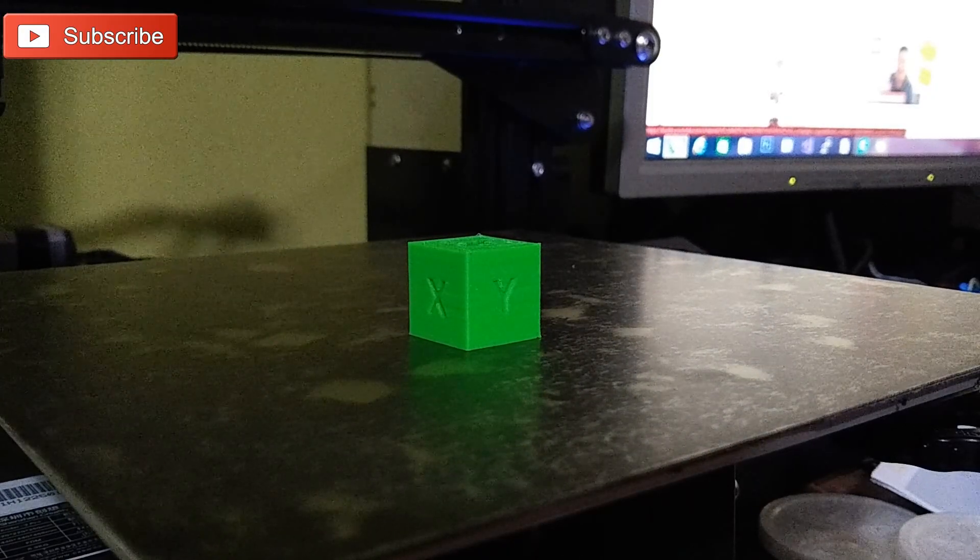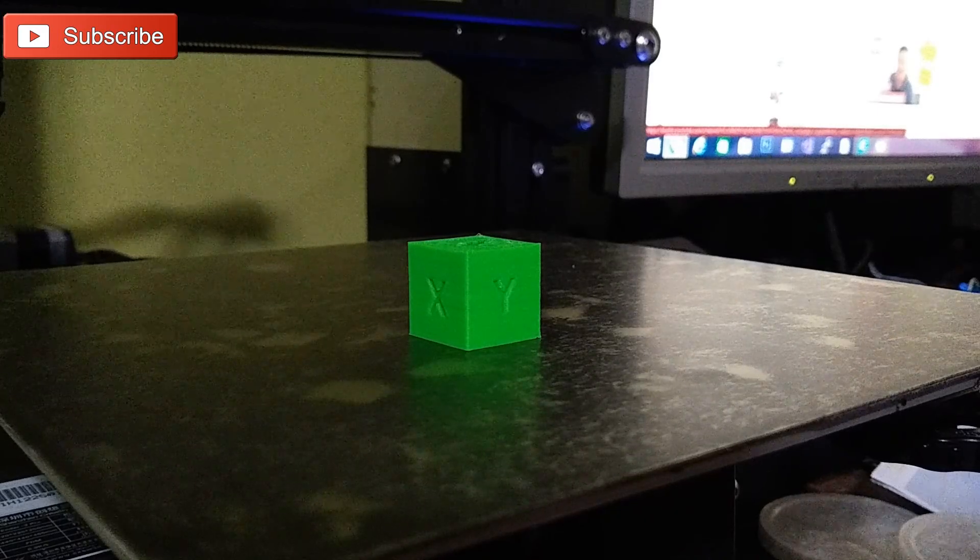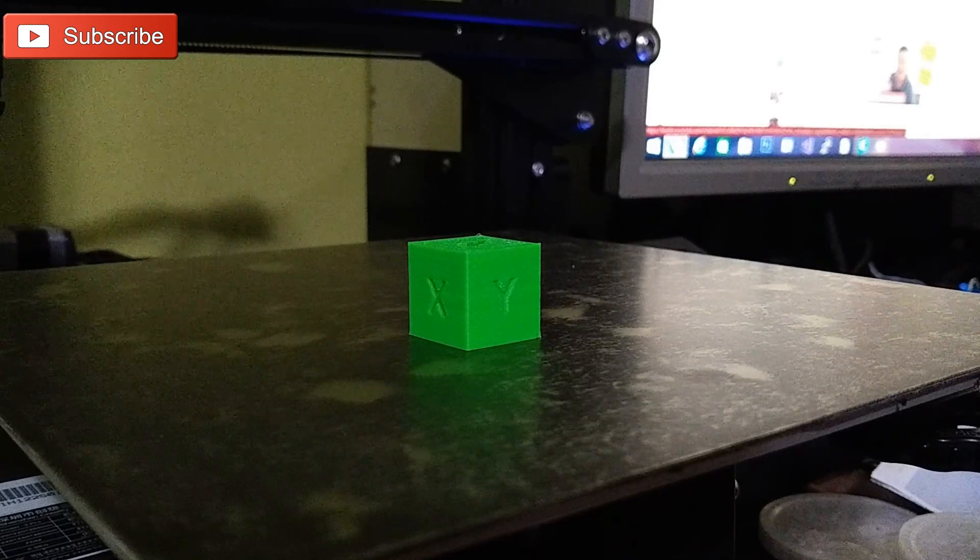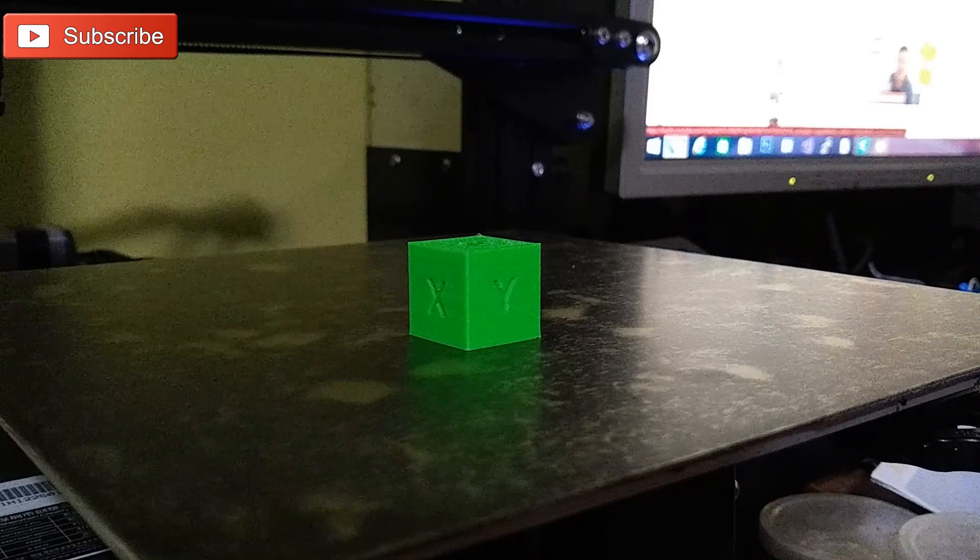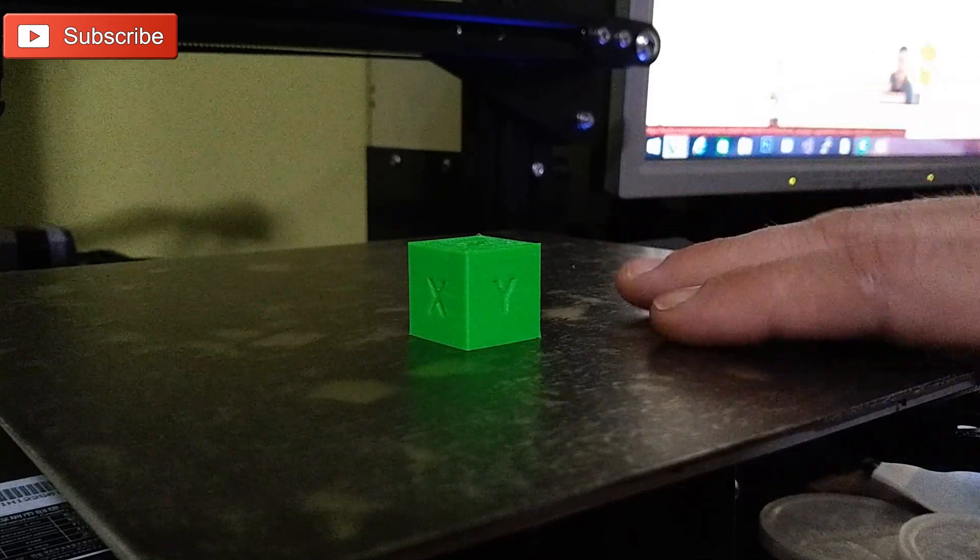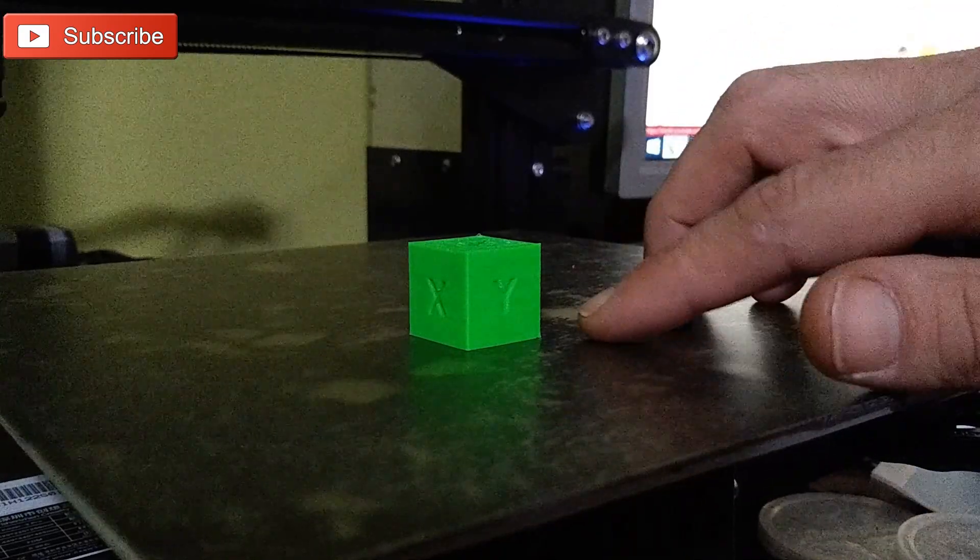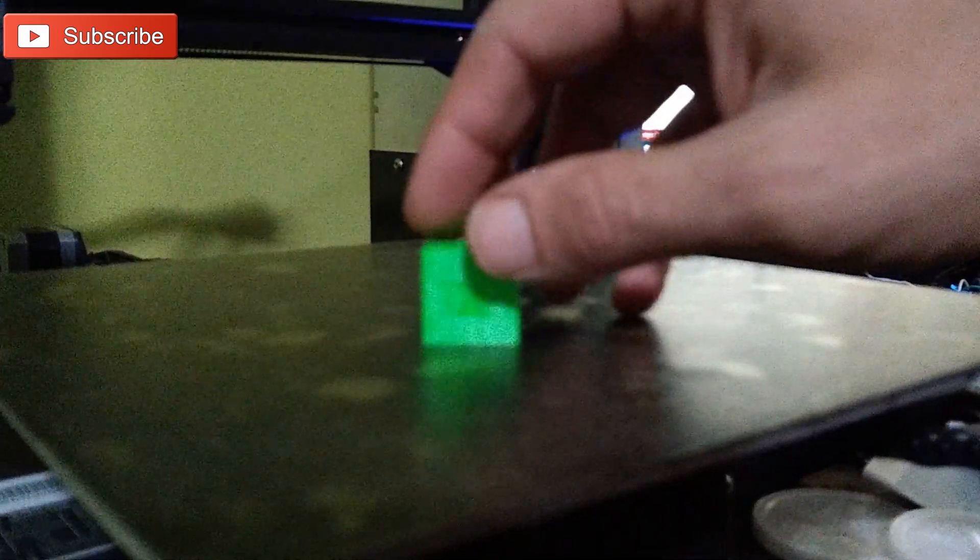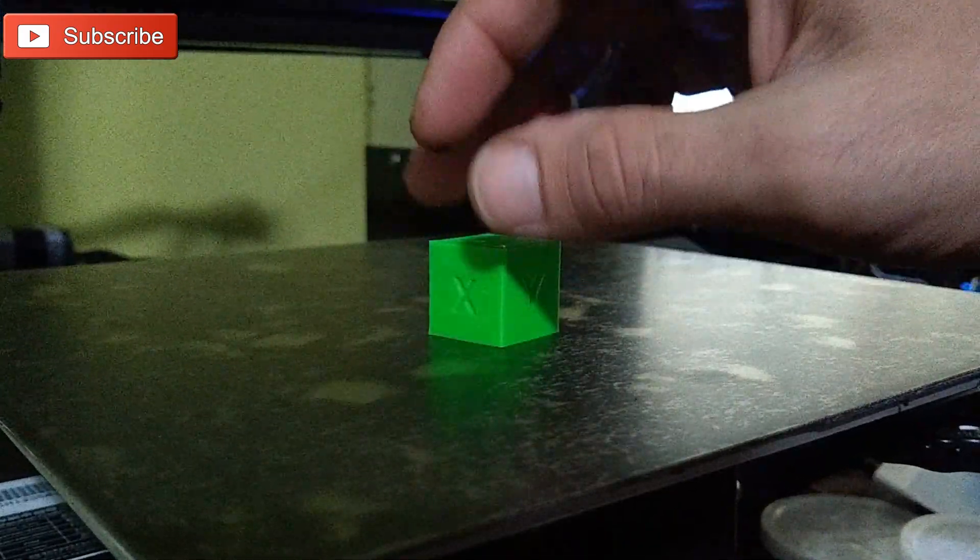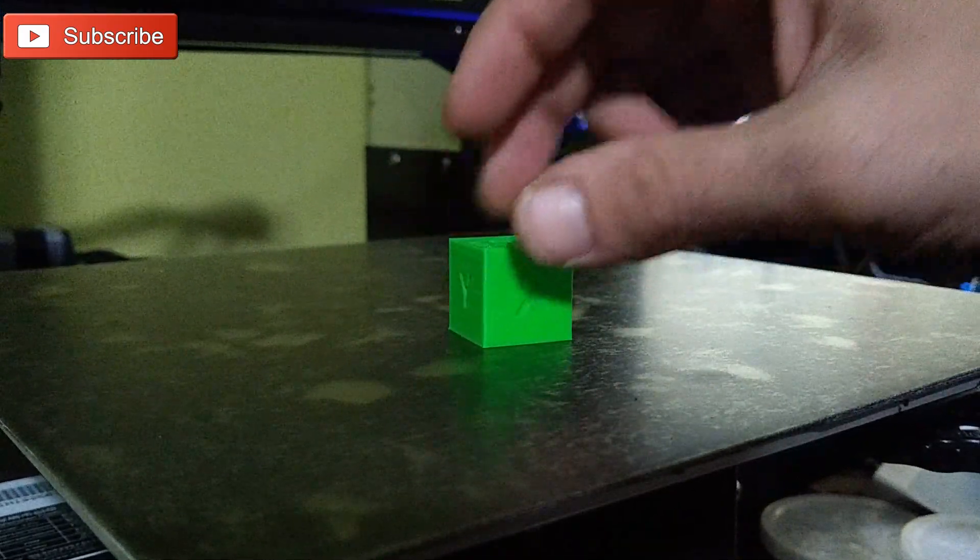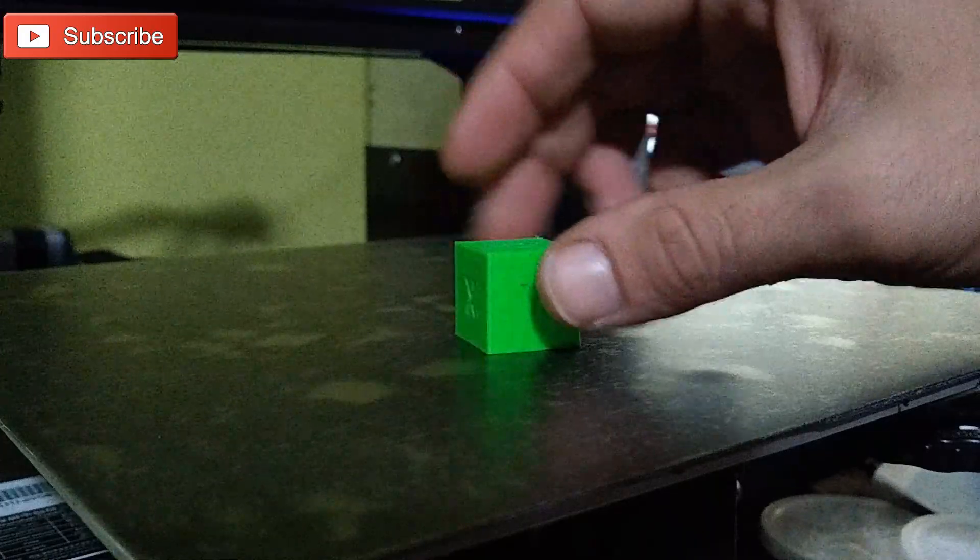Alright, so here we have our new better calibrated cube with our new flow rates and our adjustments for the elephant's foot. As you can see, the elephant's foot has pretty much been taken care of. I did measure it. The Z is pretty much exactly the same as the X and the Y now.